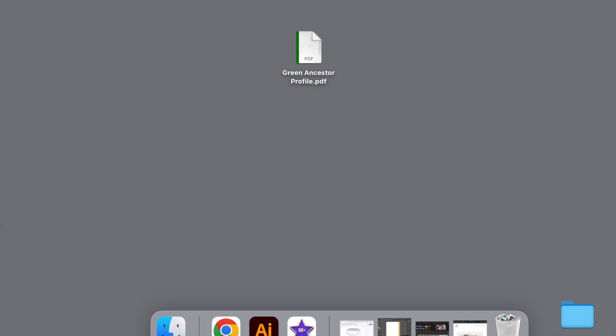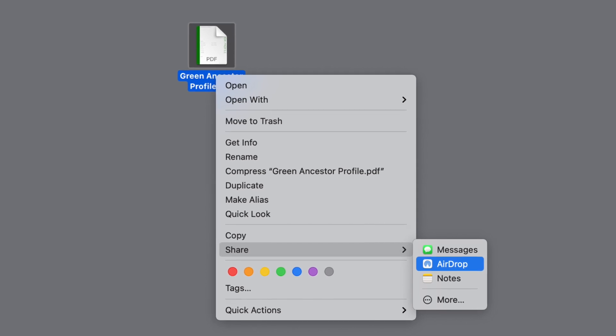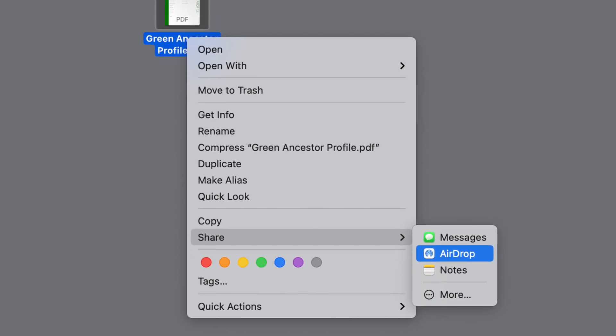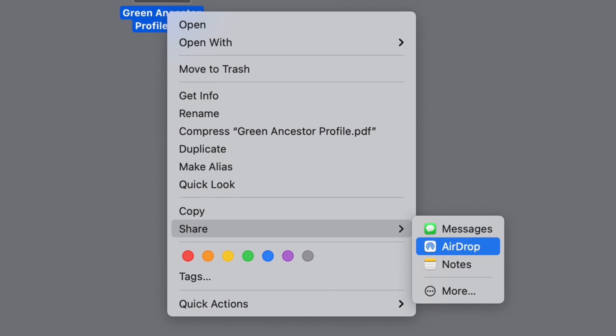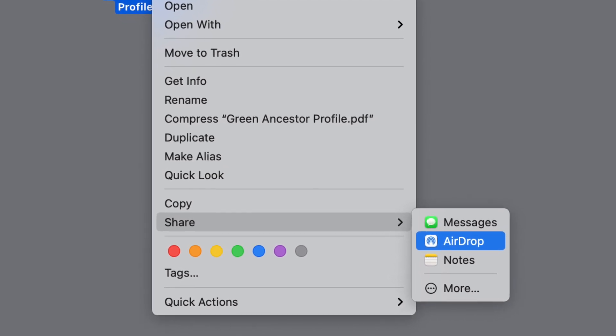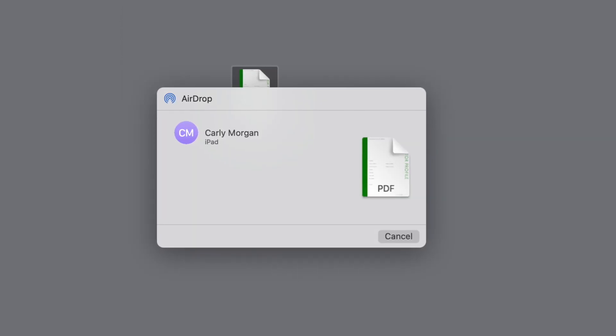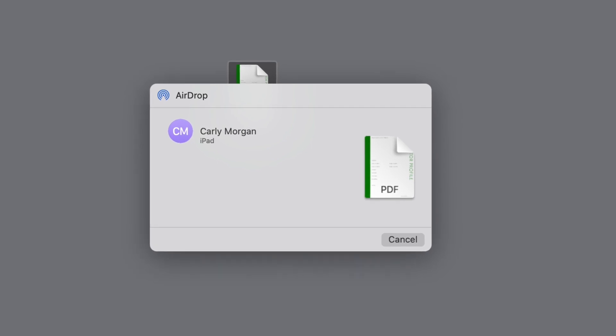We're going to start with this idea that we've got this green ancestor profile PDF page sitting on our desktop. In this case, I am using a Mac computer. I've got this page, and what I'm going to want to do is send it to my iPad — specifically to the GoodNotes app on my iPad. If I right-click, or command-click, and open this menu, one of the options is going to be Share. I'm going to choose to share and then AirDrop this file.